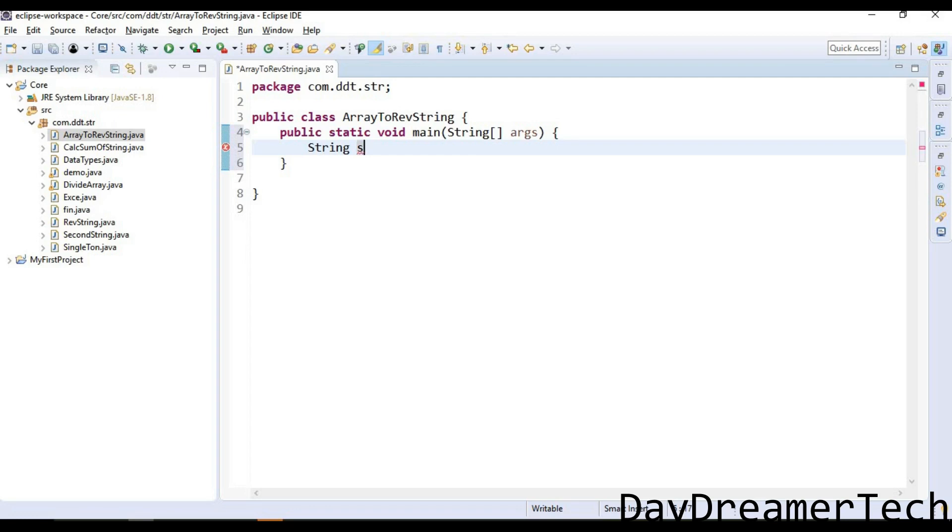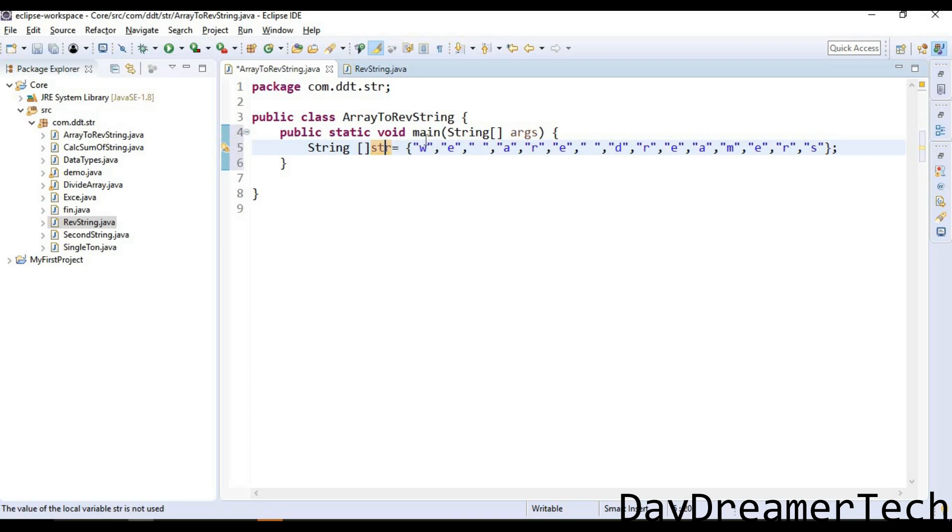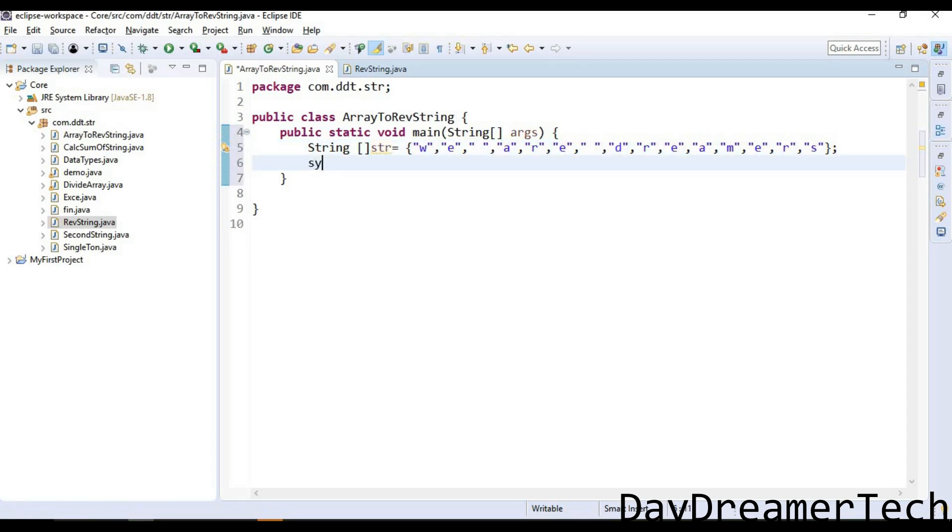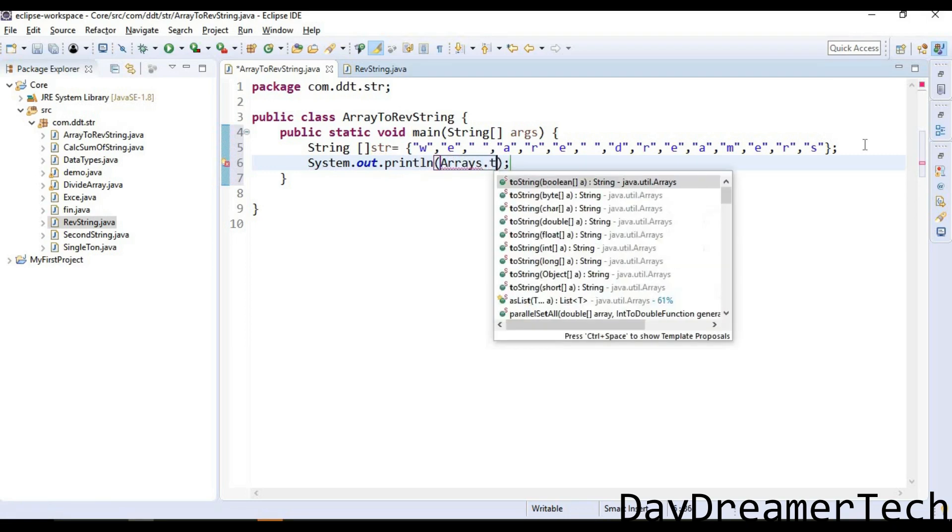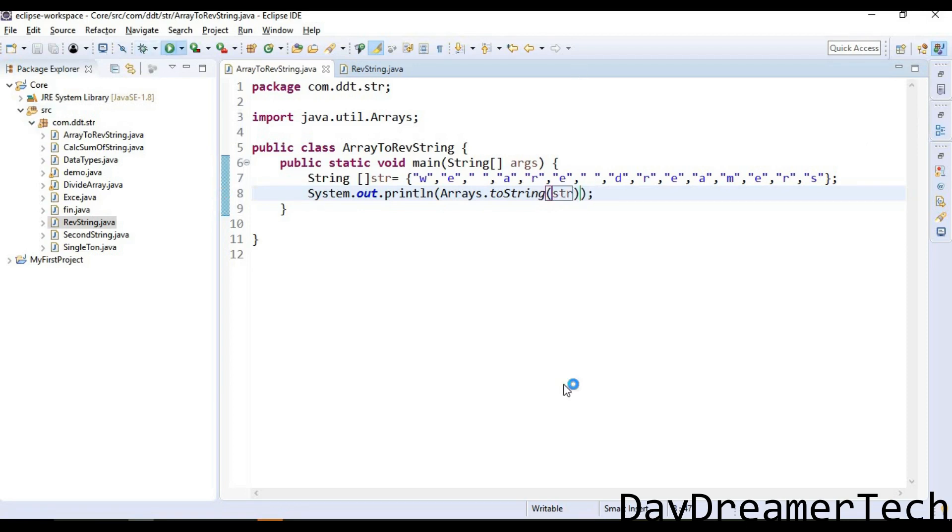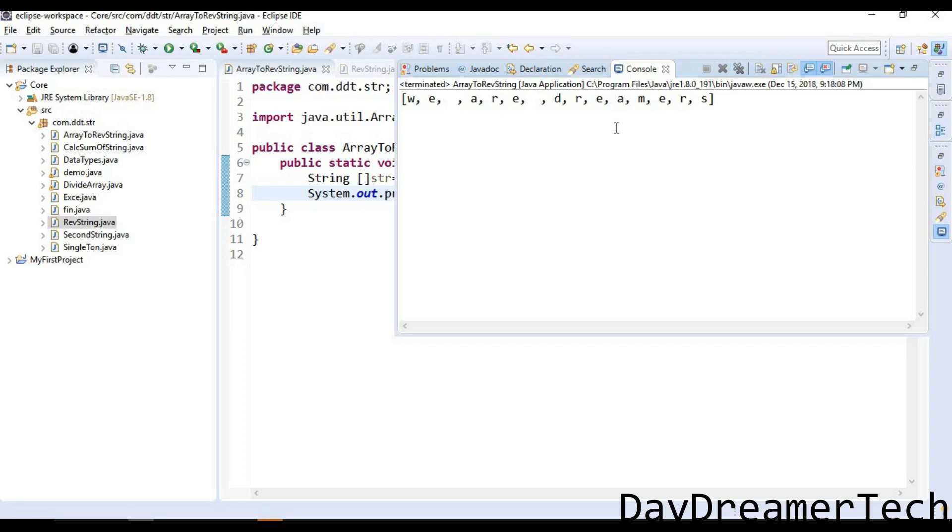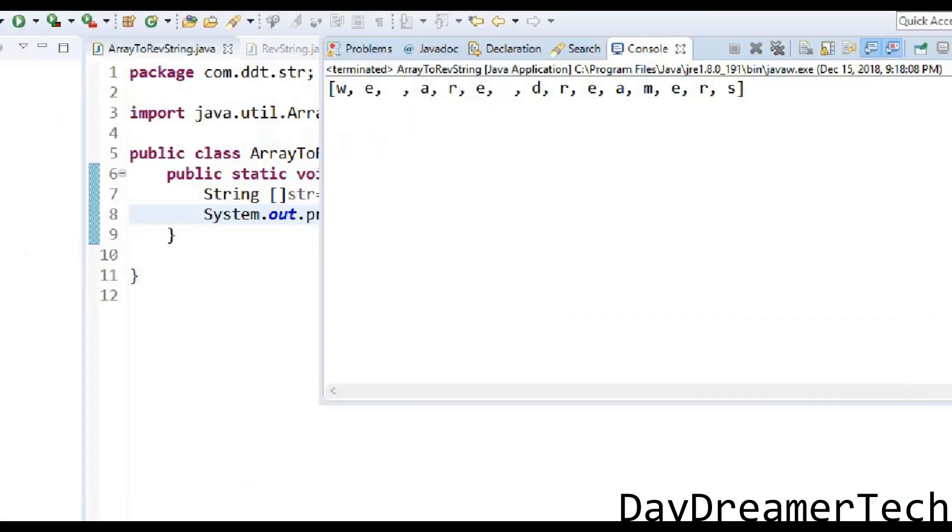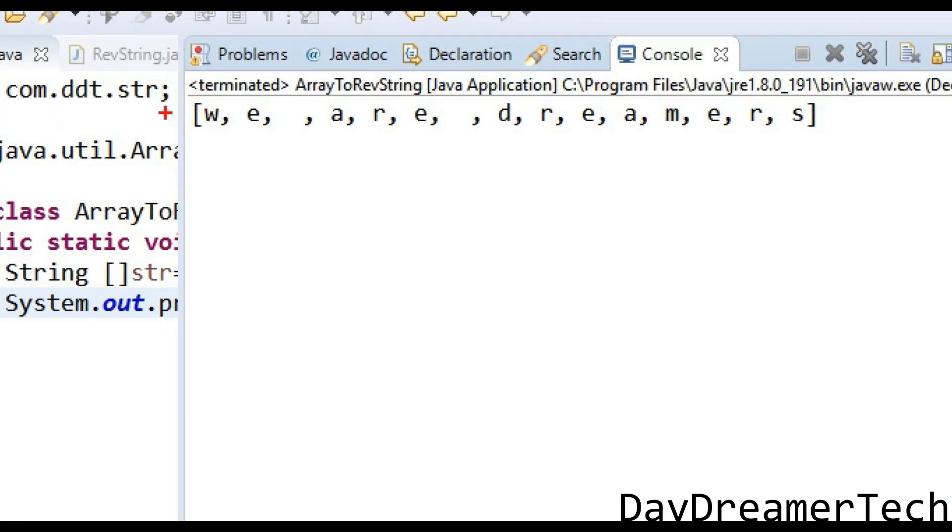Write a main method. Declare one string array: we are dreamers. Let's print this array and execute this code. It's printing 'we are dreamers', okay, no problem.